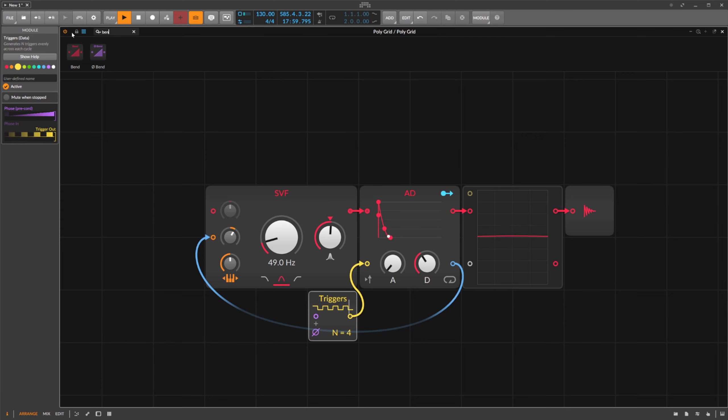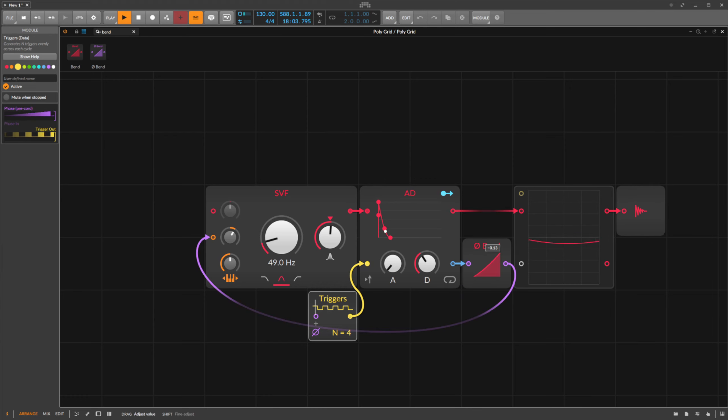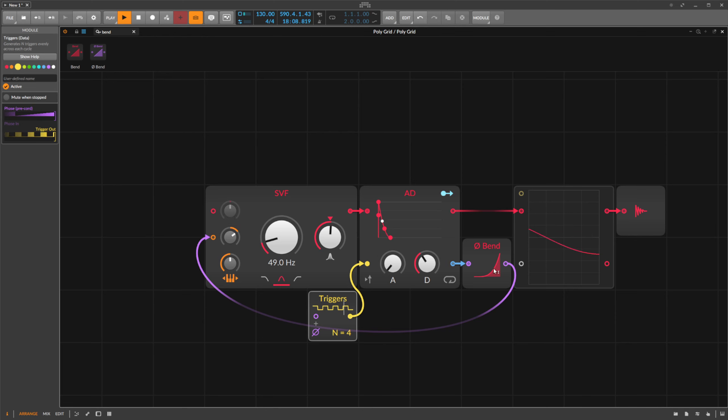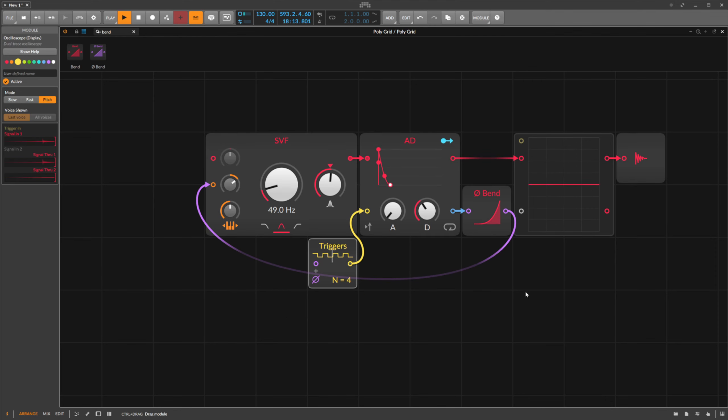With the help of the bend module, which is actually meant for changing phase signals, we can make the envelope signals steeper here. If we look at this in the oscilloscope, the concept becomes clearer.